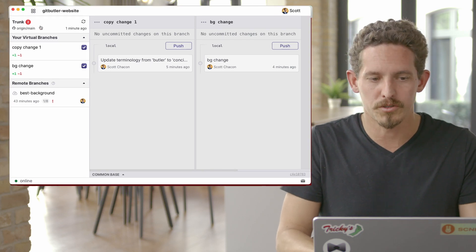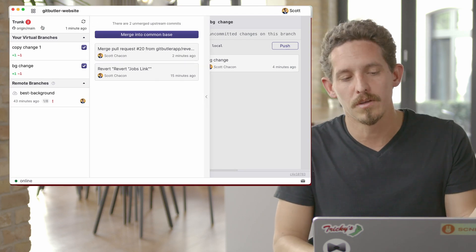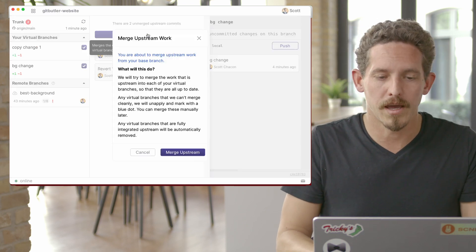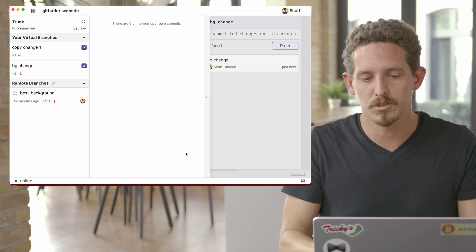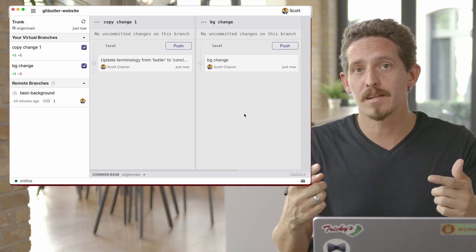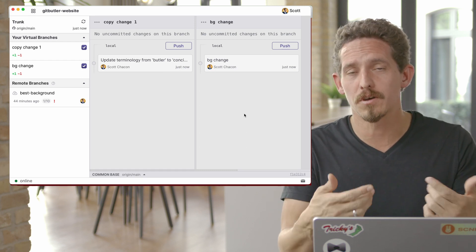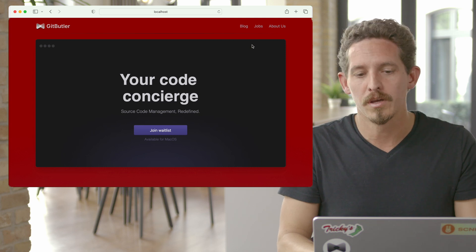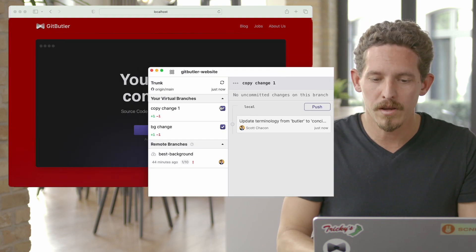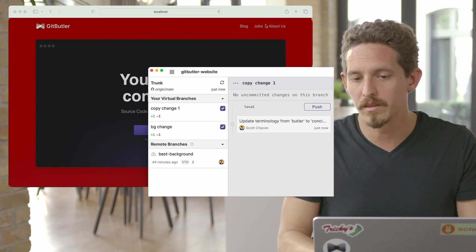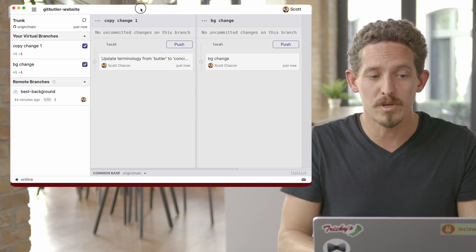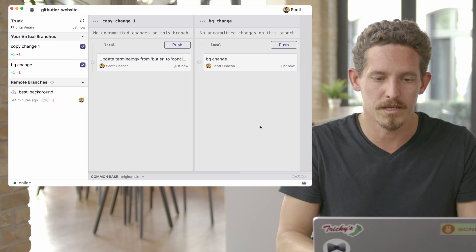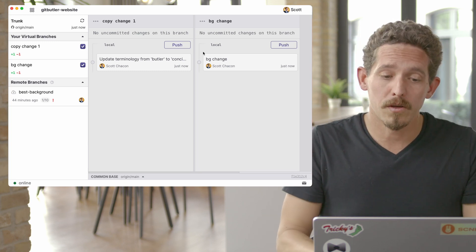And now let's integrate upstream. So we have some upstream changes, we can click on this and look at this. It's reverting some jobs link thing. And I can merge that into my common base and merge upstream. And then what happens actually is that it rebases both of these branches on top of that. So now you can see there's this jobs link up here. But both of those things are there. And again, I can take them in and out. But the jobs link is there. So it's rebased both of these on top of origin main in this case. So that's pretty nice.